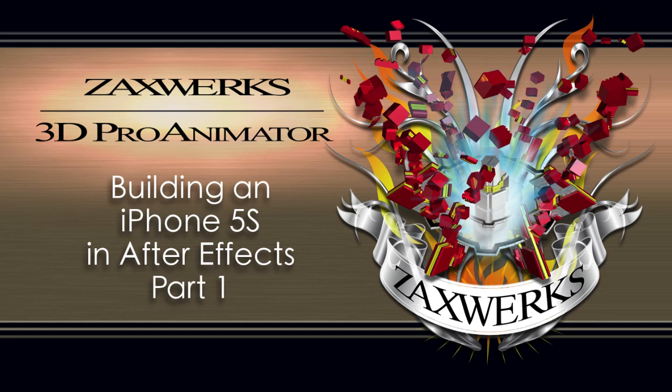Hey guys, I'm Alex from Zaxworks. In this tutorial, I'm going to show you how to model and texture a 3D version of the new iPhone 5S directly inside of After Effects.